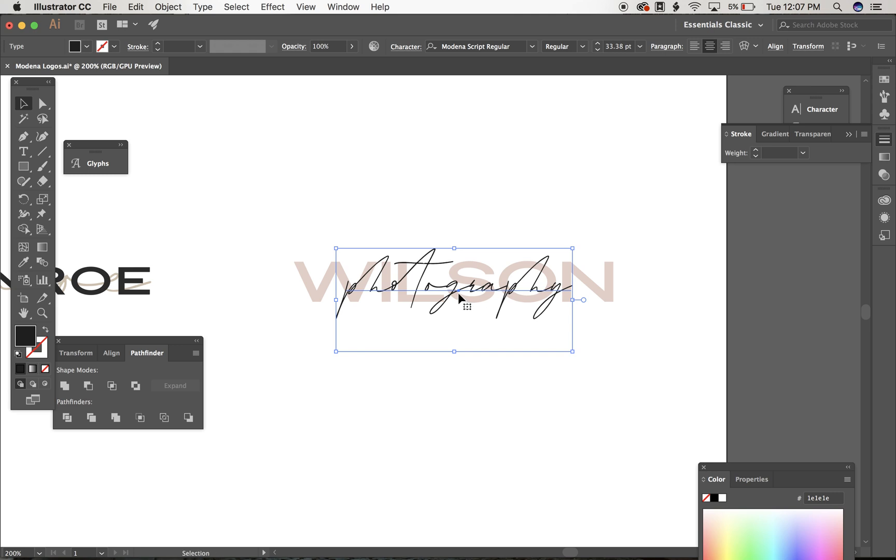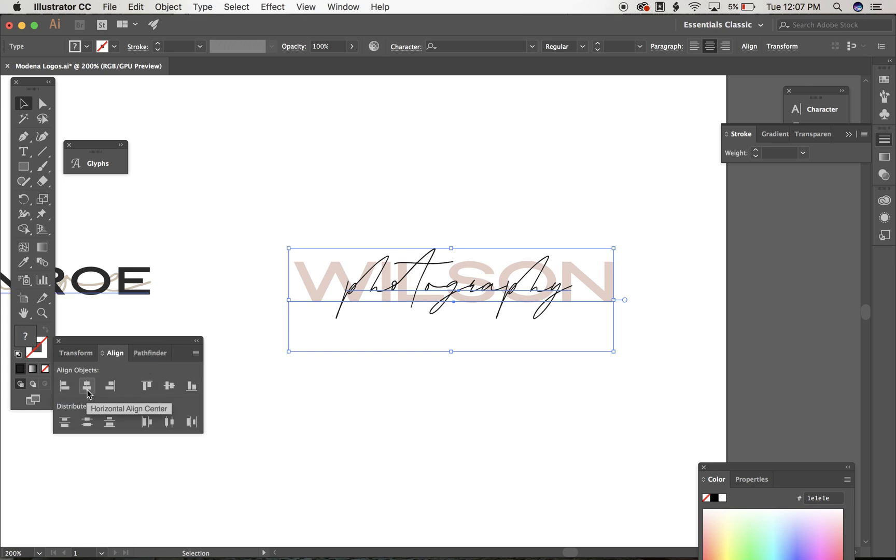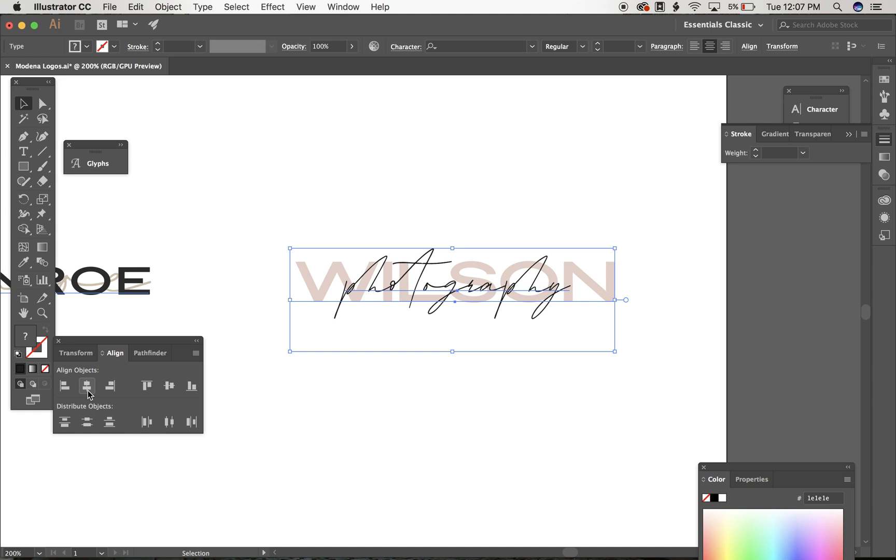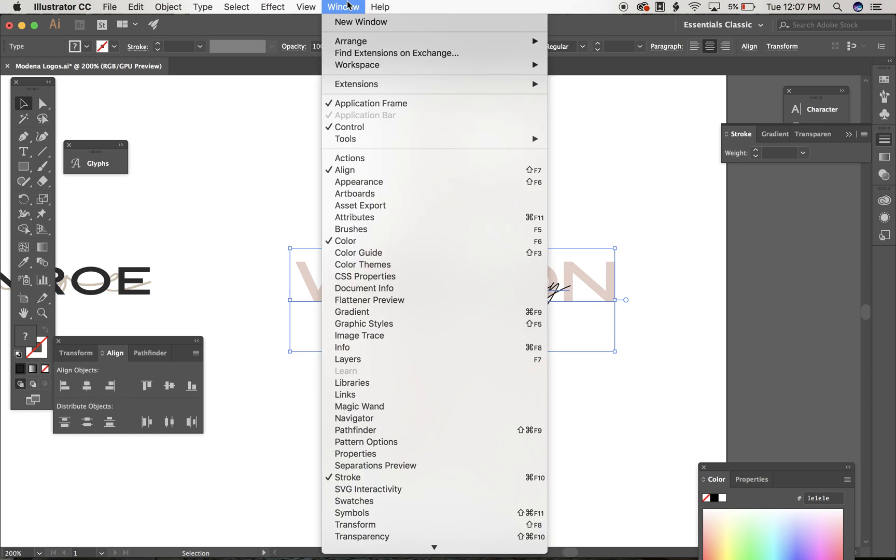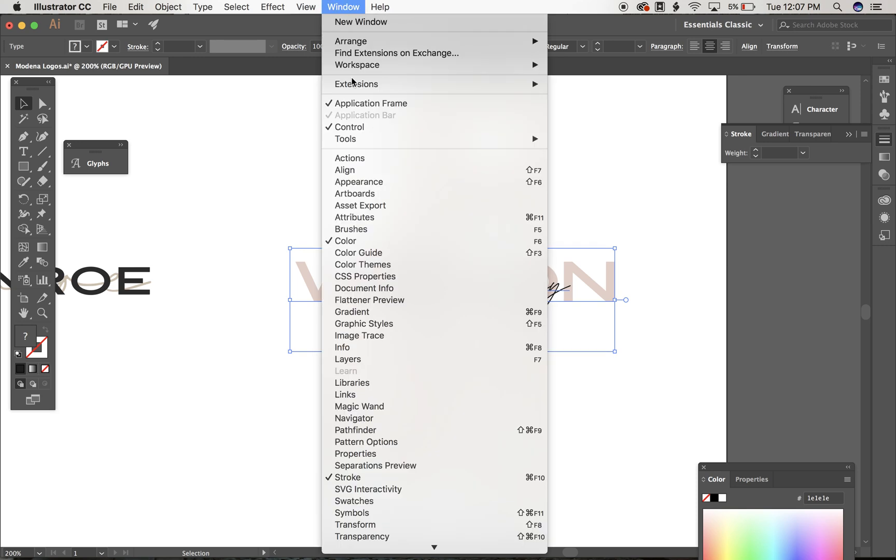And then if you want to make sure that everything is aligned, which I think these should be, you can go to your align bar here and click this horizontal align center and it'll get everything aligned. If you don't have this in your window, go to window align and it'll be there.